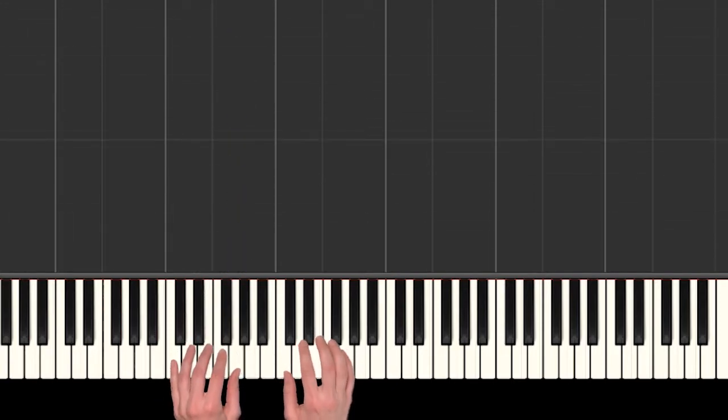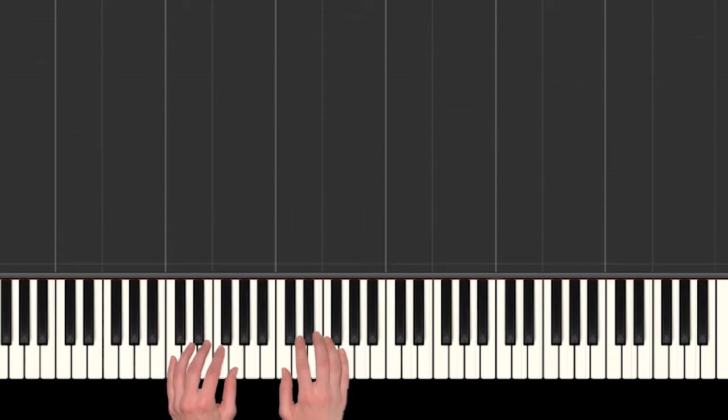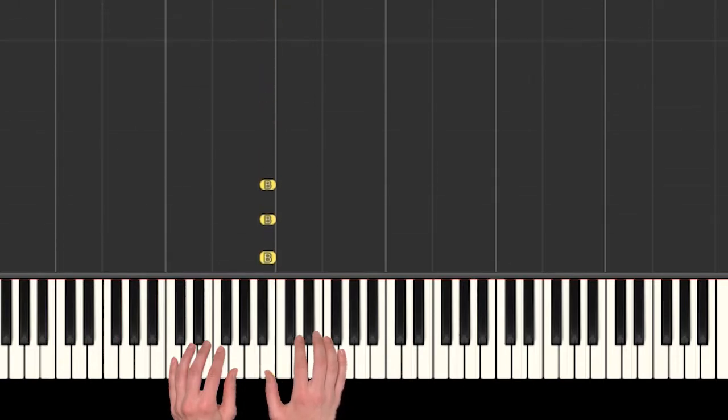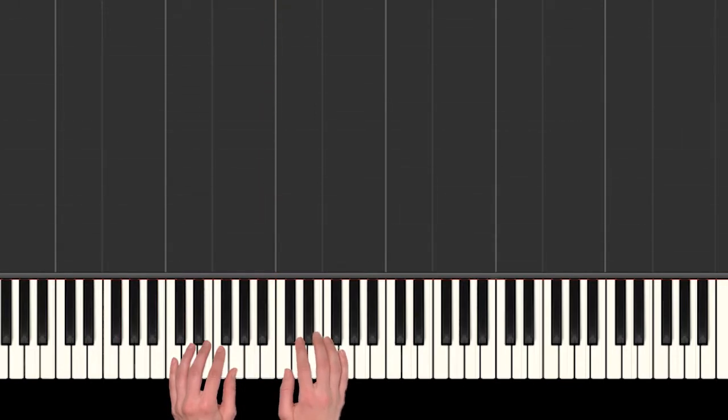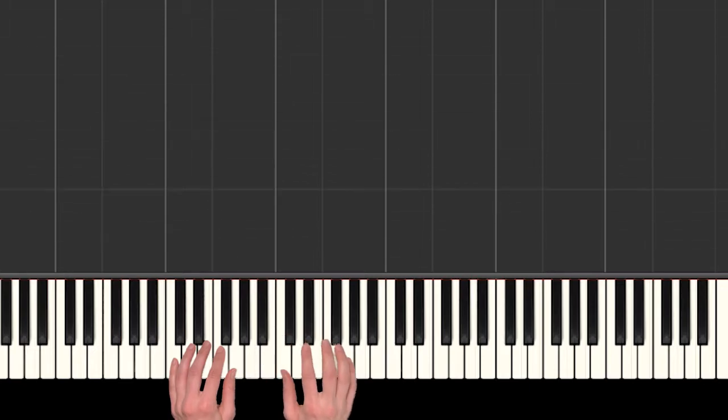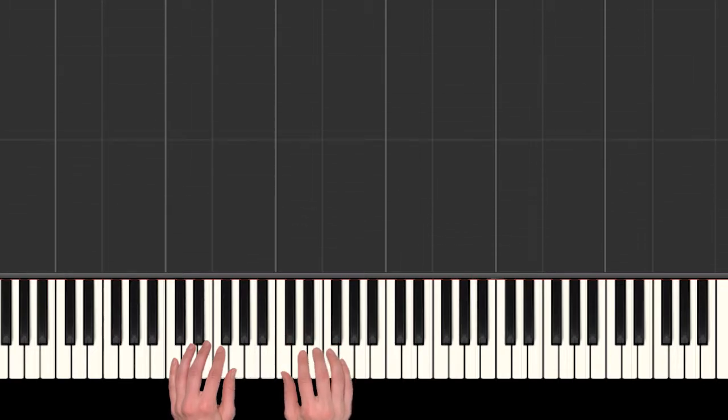There's something a little different about this song - we need to play this B that's right under your right hand thumb a lot. The way we're going to do it is reach over with finger 2, and then return all of our fingers back to where they came from.